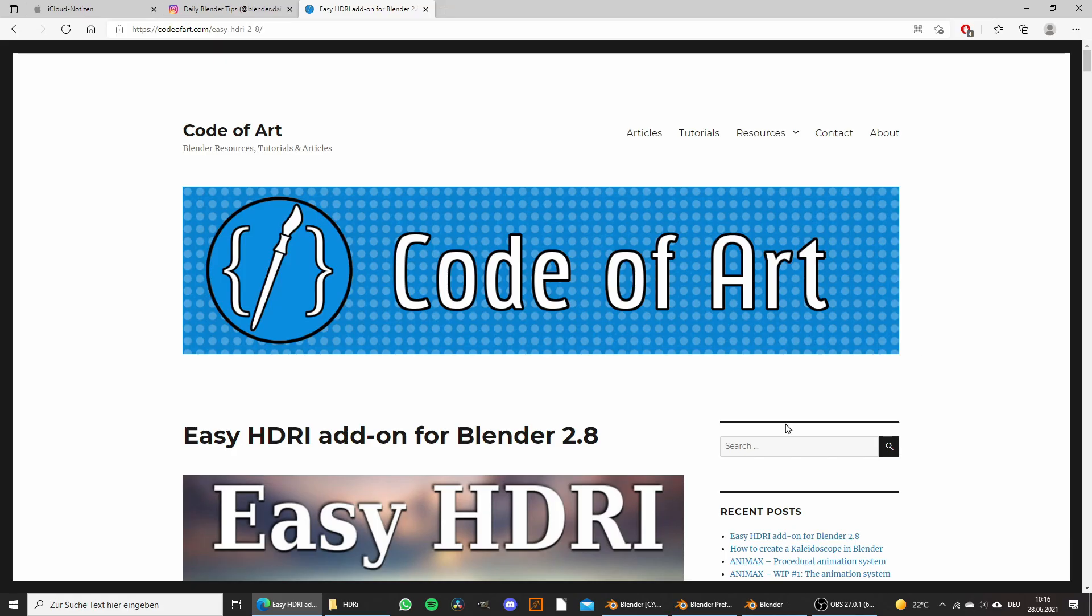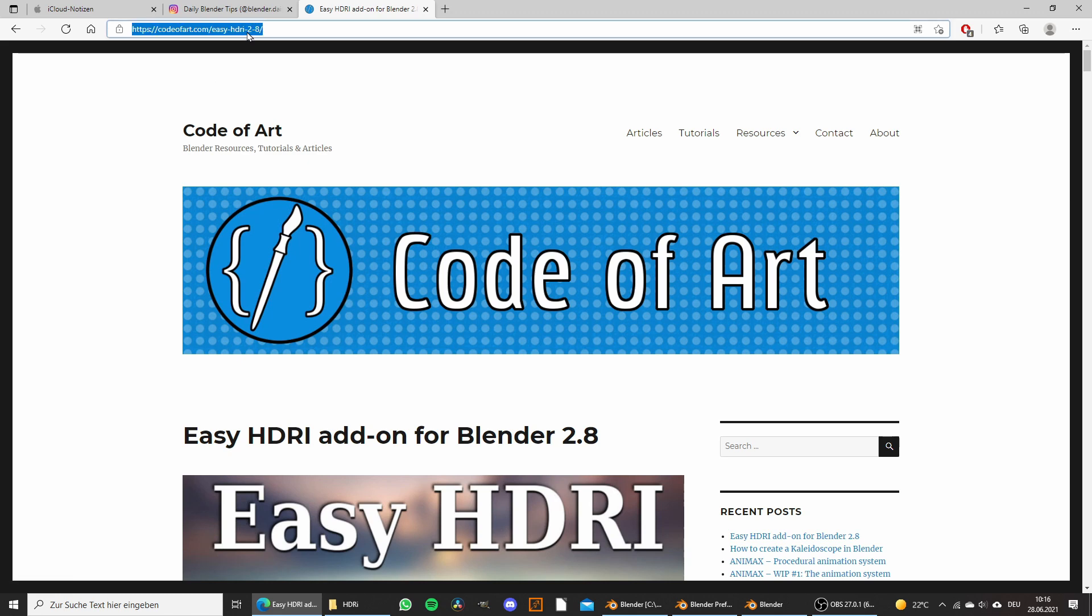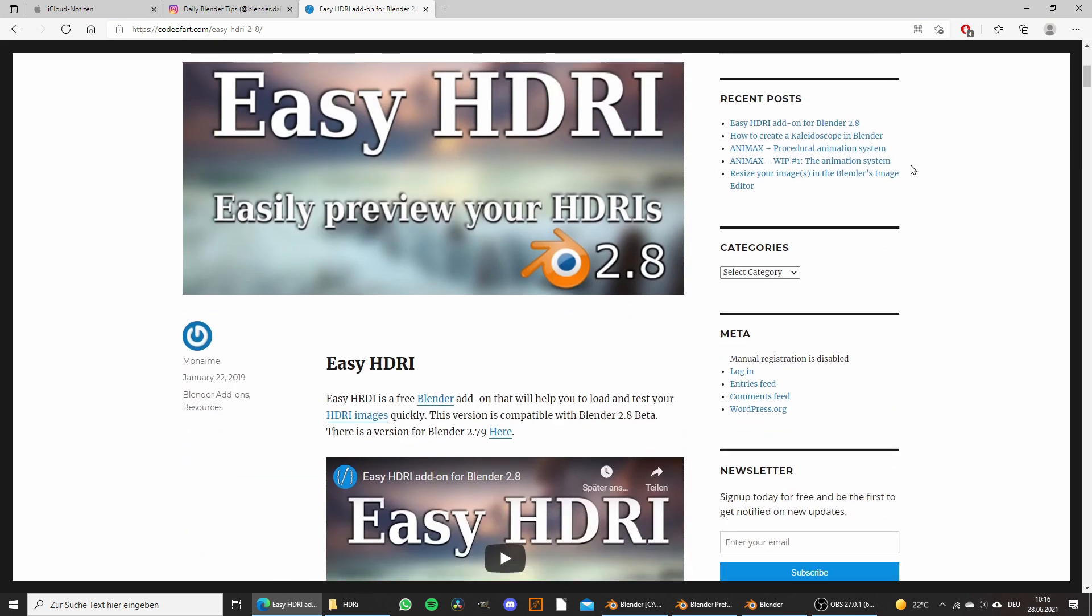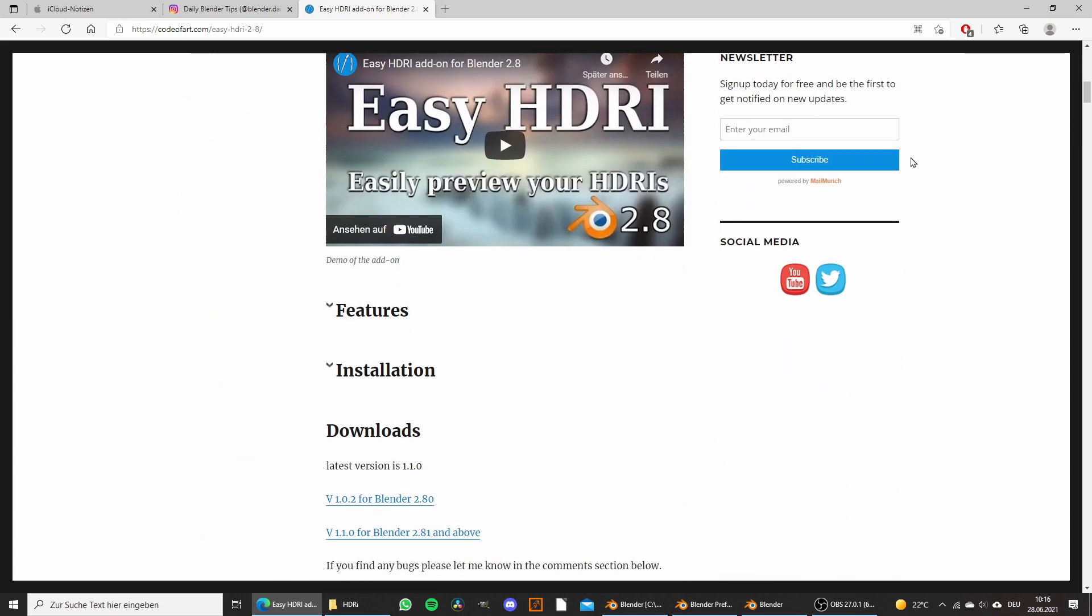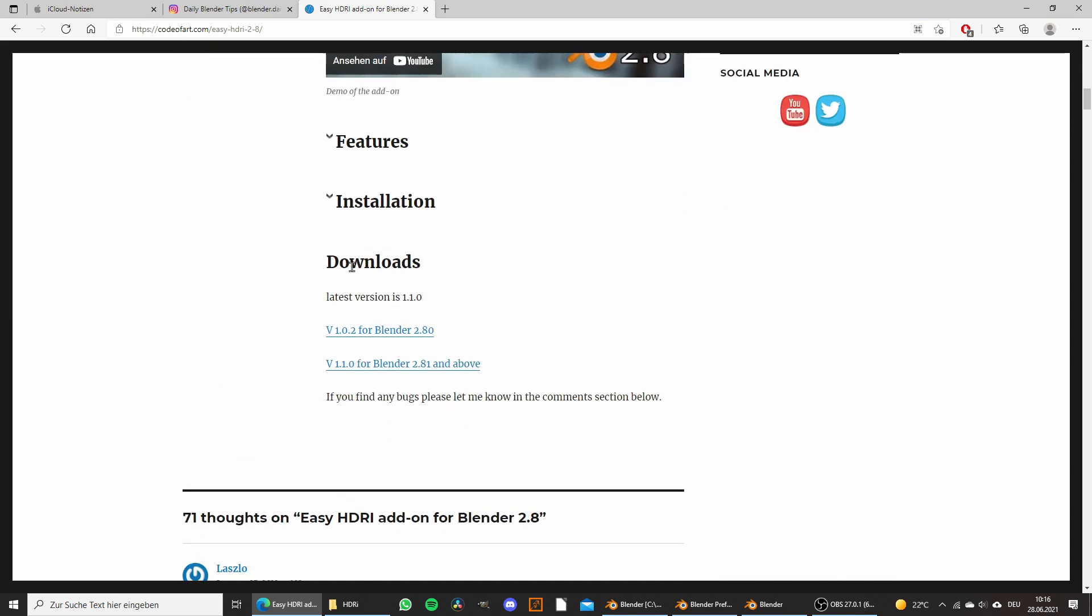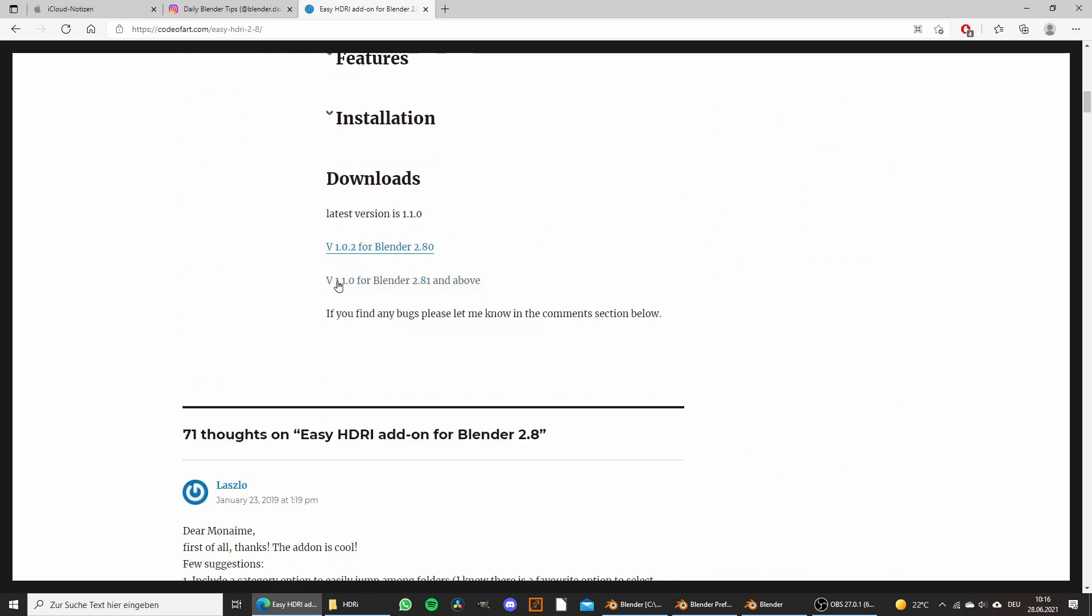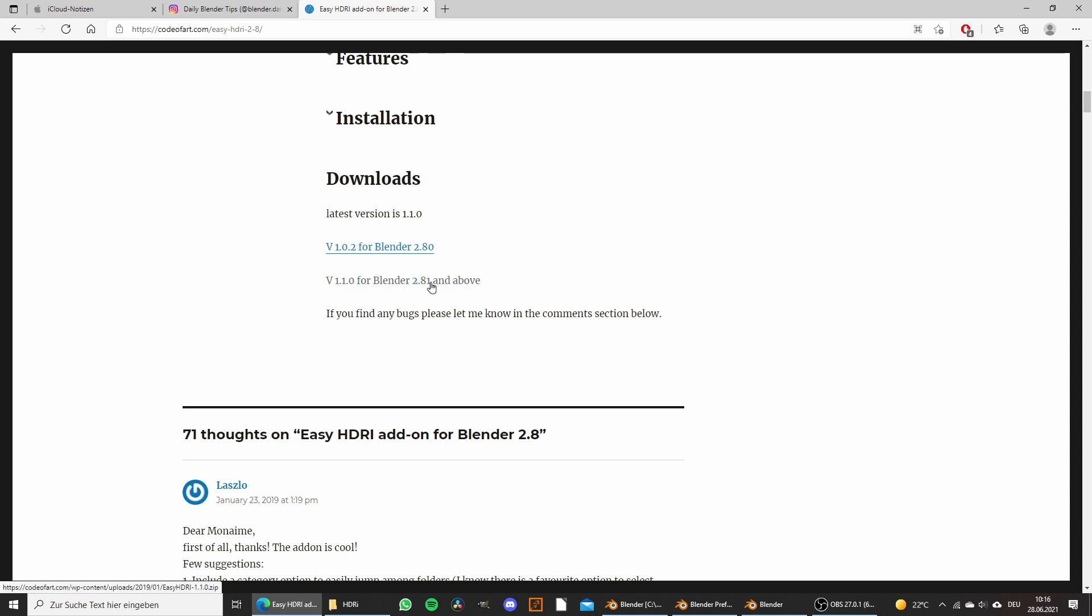To download the add-on, go to codeofart.com/easyhdri2.8. The link is in the video description. Scroll down to downloads and select the newest version available. Currently this is version 1.1 for Blender 2.81 and newer. It's totally free, just click to download.